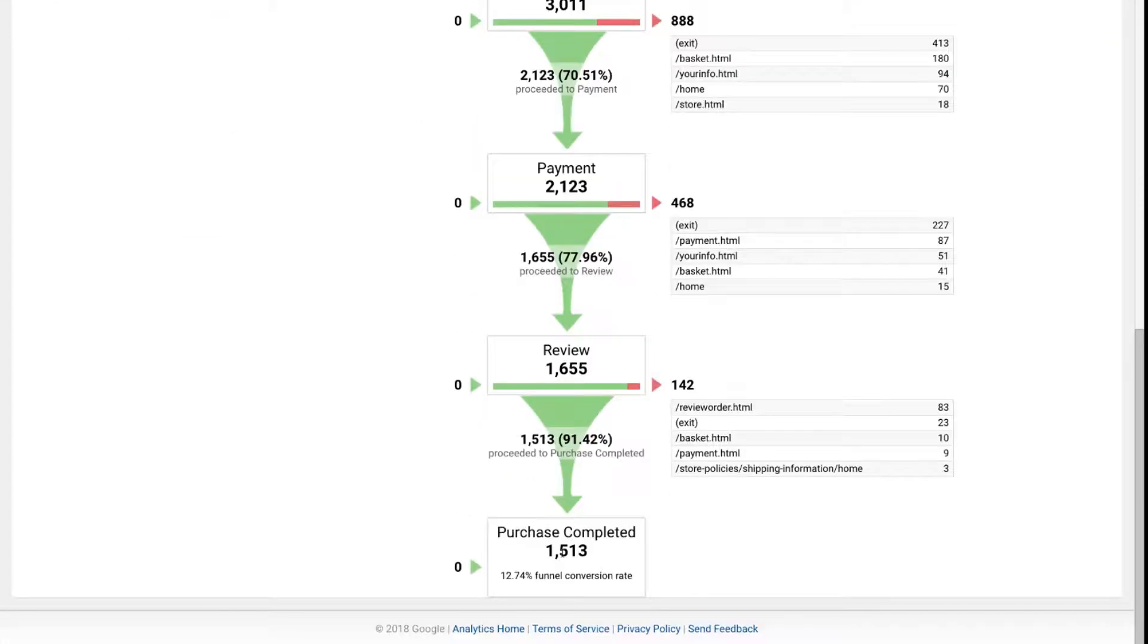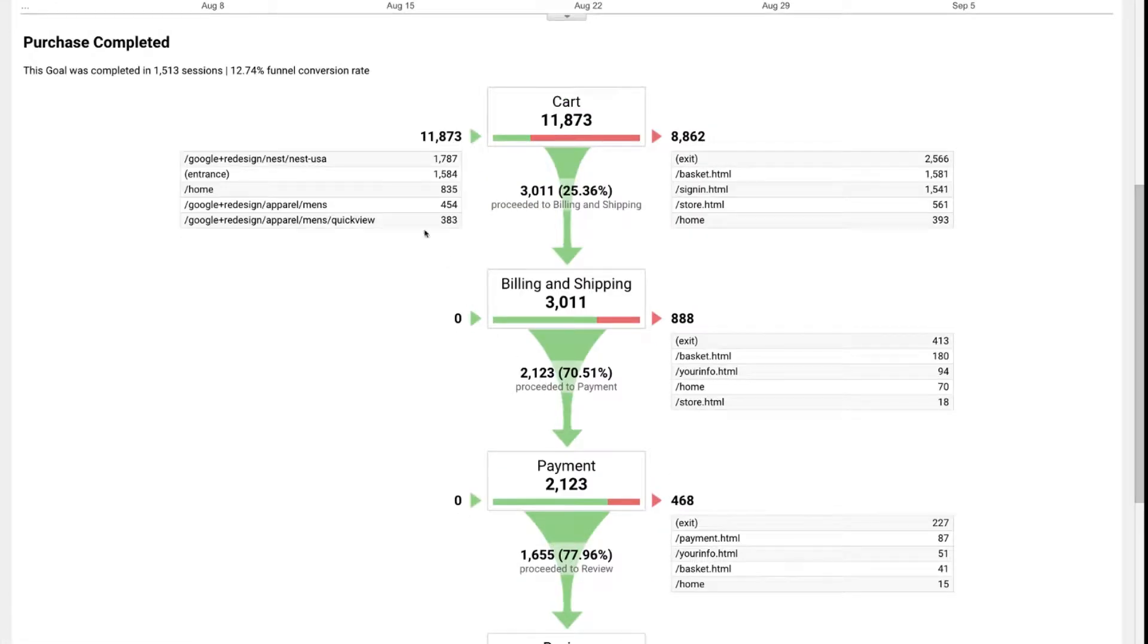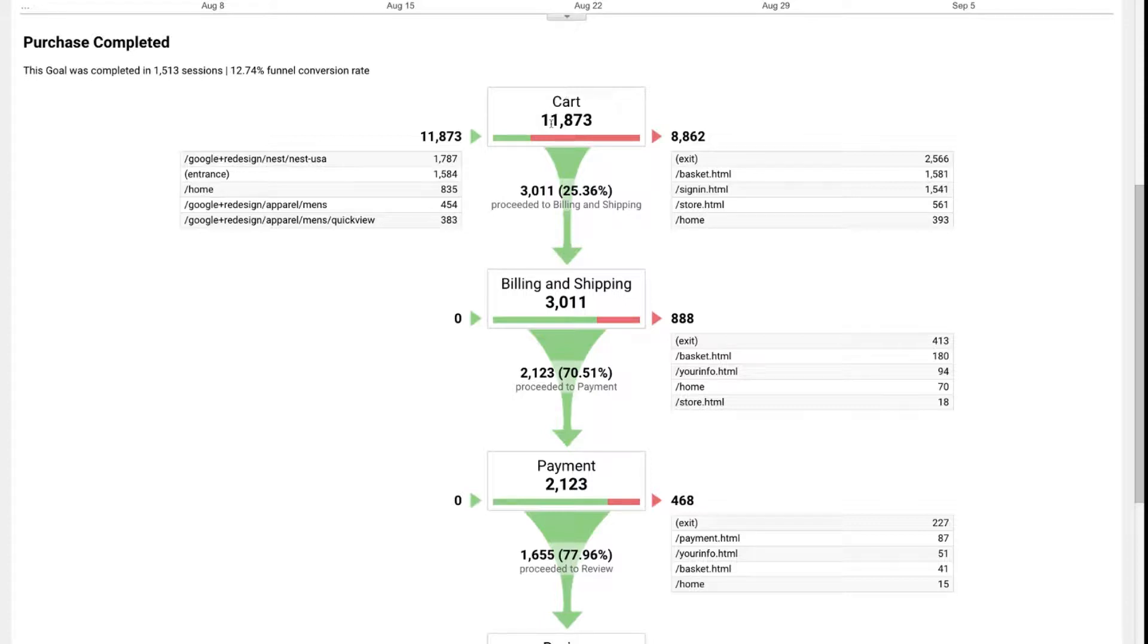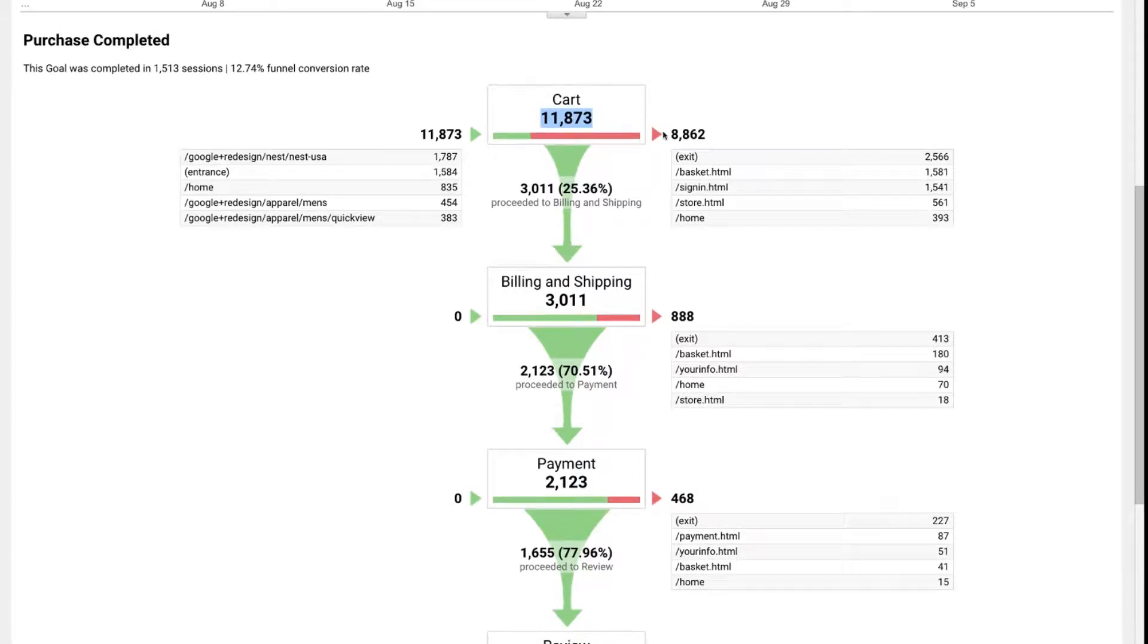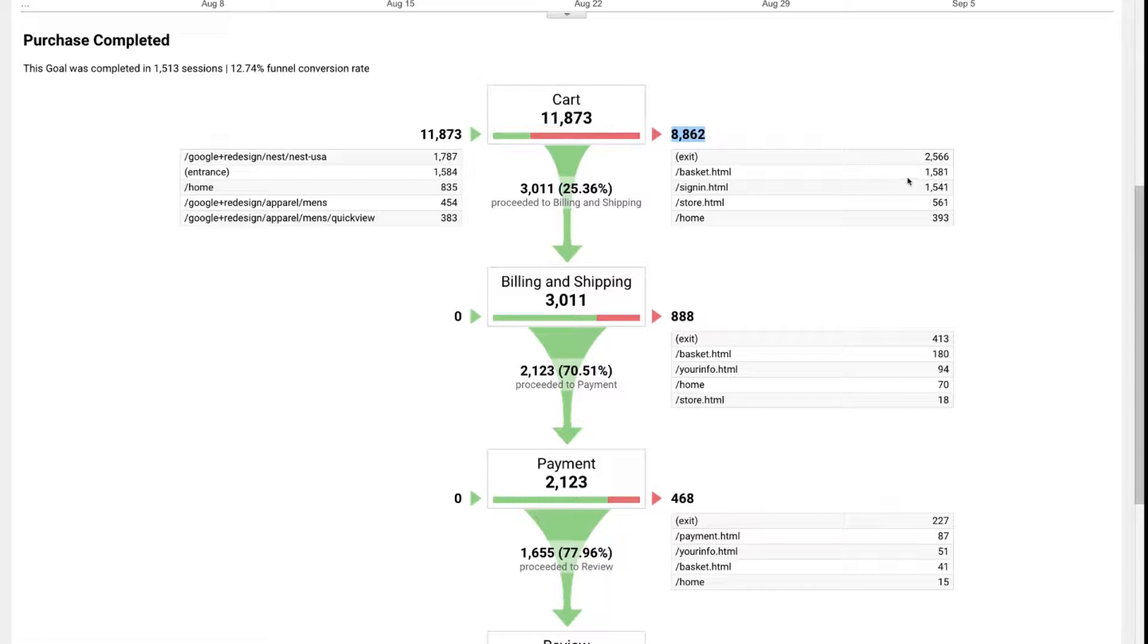In this case, the goal is for purchase complete. This funnel is set up to show us how many people are actually starting a process in the cart. People that assumed they hit the cart and they're ready to purchase - in this case, almost 12,000 people. Now of those, almost 9,000 exited and didn't end up continuing on to the cart. Some of them exited, others hit various pages here. It gives you an example of the top five destinations of where they ended up going.